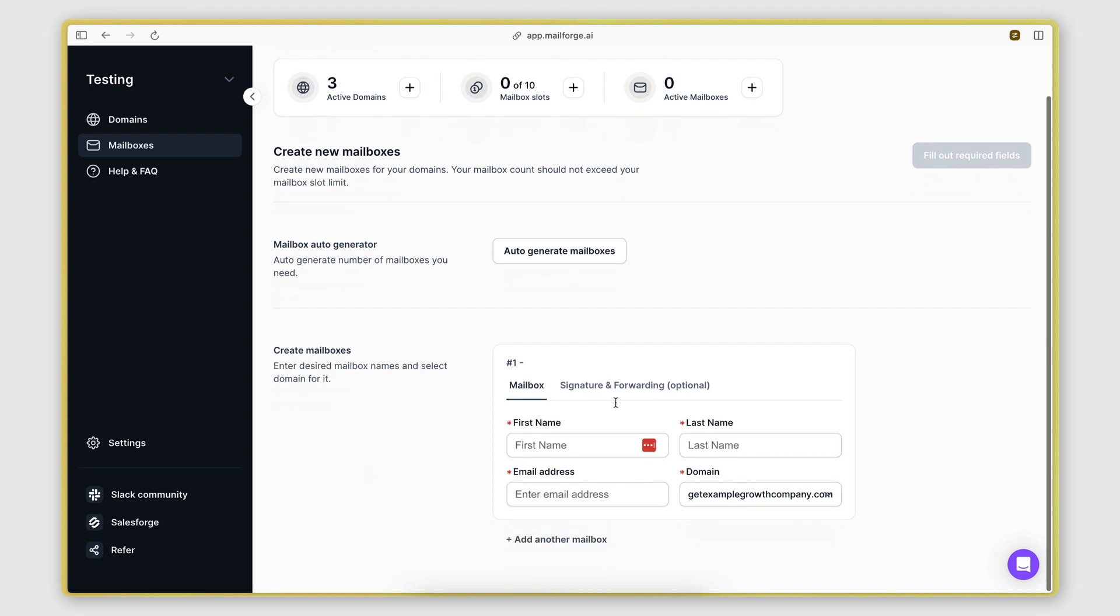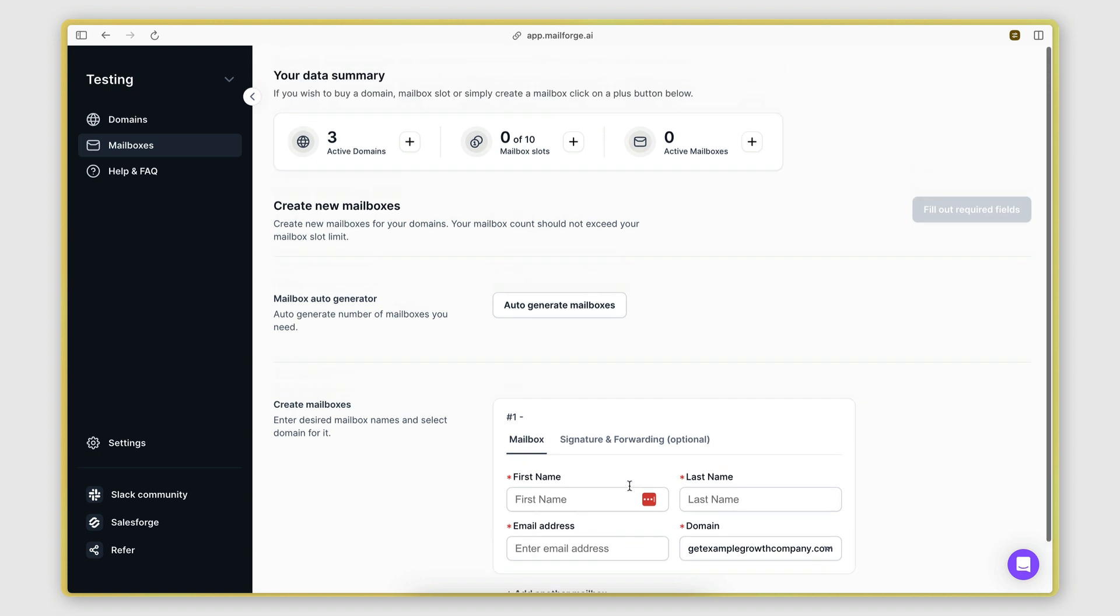Now here we have two options. We can either manually create each mailbox one by one by filling out this form here, or we can use the auto generator.